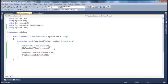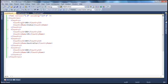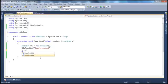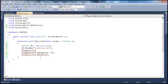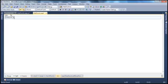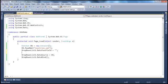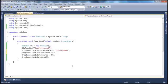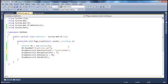Another important thing we have to do is specify the DataTextField and DataValueField. Looking at the XML data, we have country ID and country name. We need to specify which value to show in the drop-down list and which to hold as the value of the list item. We use the DataTextField and DataValueField properties: DropDownList1.DataTextField = 'CountryName' and DropDownList1.DataValueField = 'CountryID'.